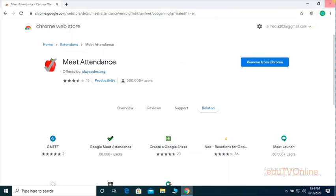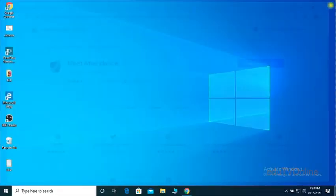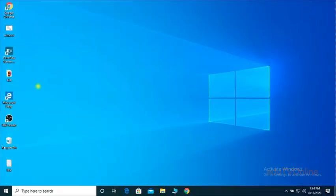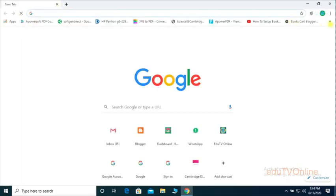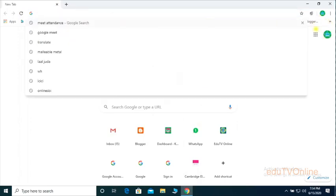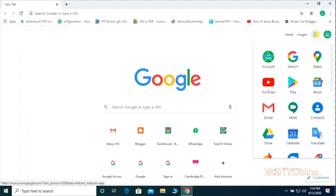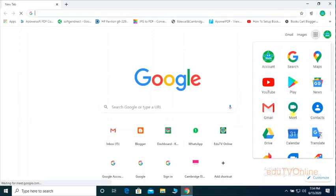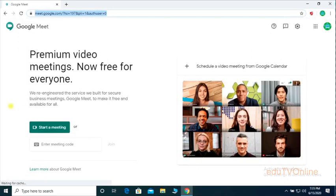You can see that it is enabled. Then close your Chrome browser and reopen it one more time. Before doing your Google Meet class, you have to do this, and then regularly whenever you are taking the class, you have to do the same.